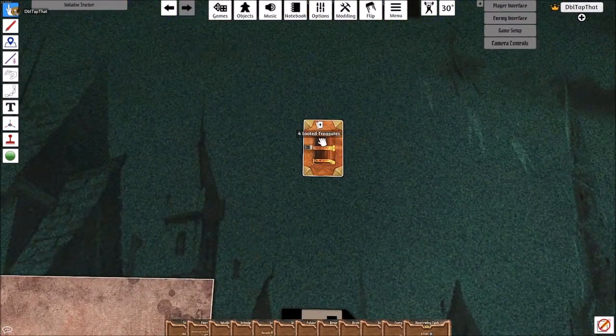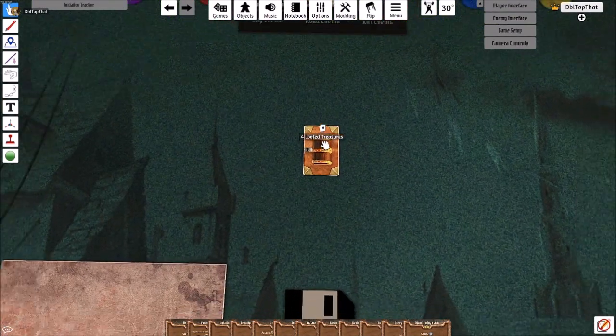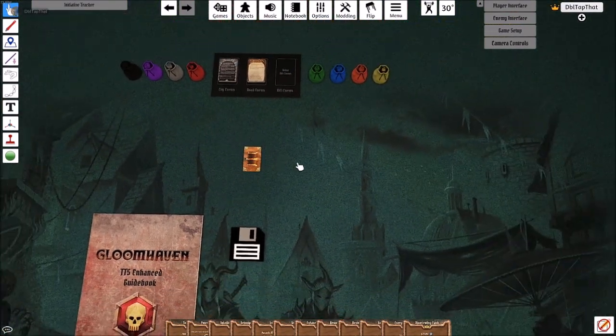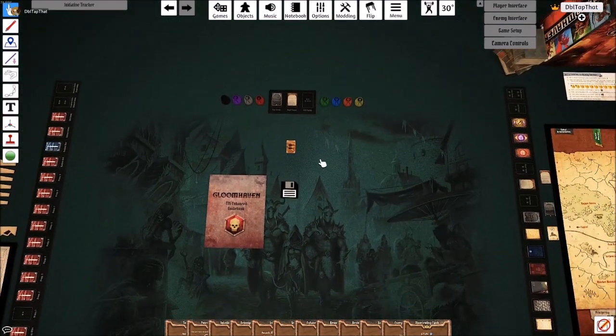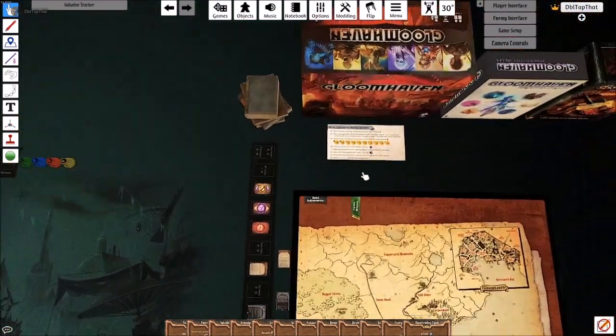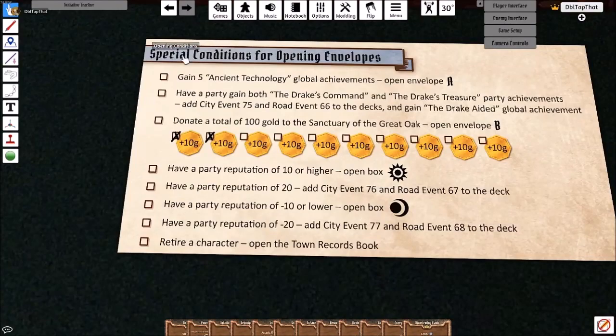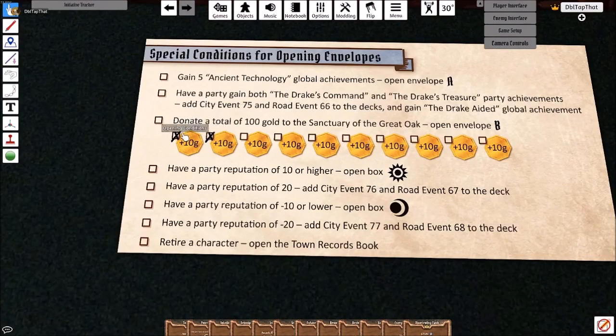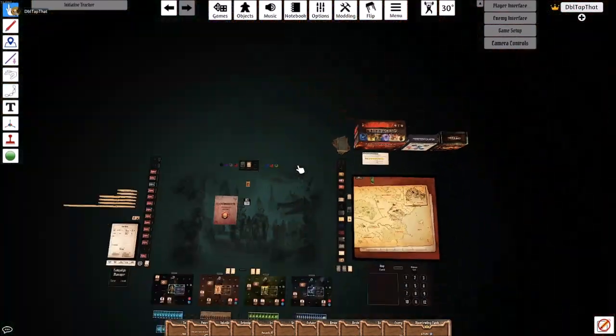Any treasures that have been looted will be pulled out of the treasure deck and placed on the table. It's up to you to decide whether you want to keep these in a bag or if you want to delete them. Finally, our opening conditions has been updated with our progress here.